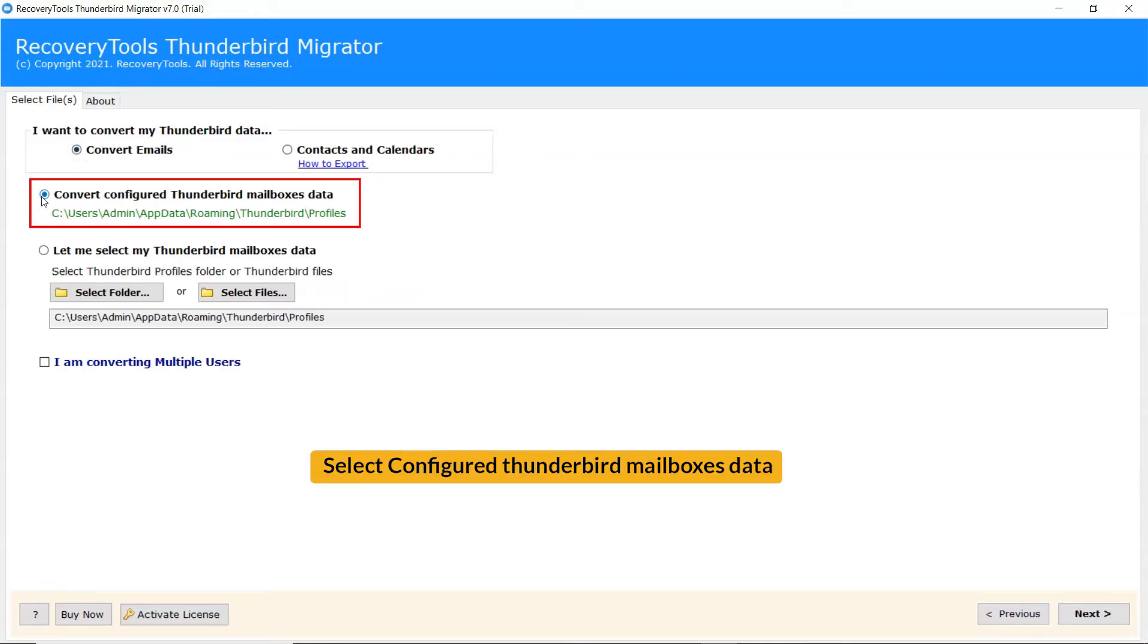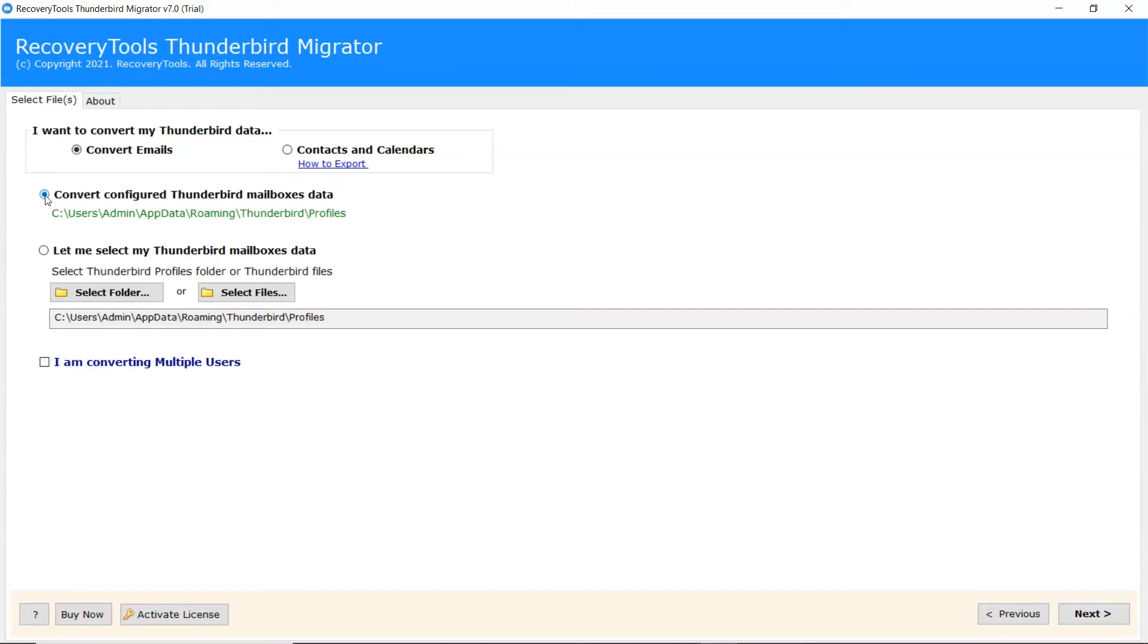If Thunderbird is installed on your machine, you can select Configured Thunderbird data. Tap on Next to continue the process.